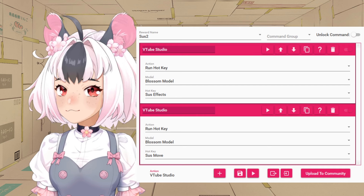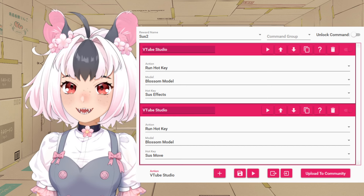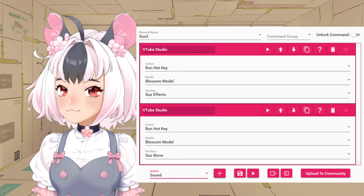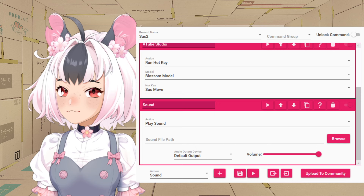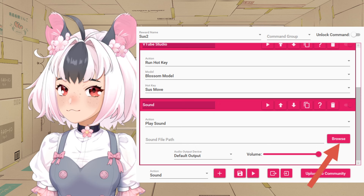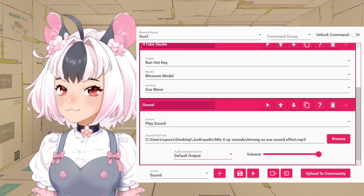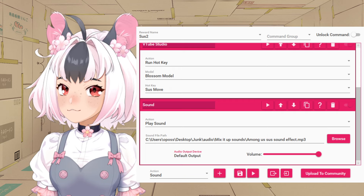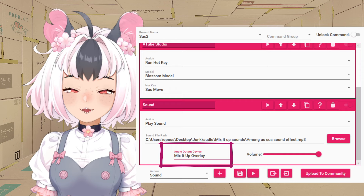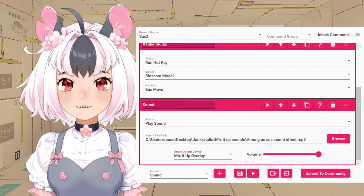But before we fix that, we should add a sound — we want the sus sound effect to play. Find Sound, Add, Sound File Path, and find your sus sound file. Make sure to set it to go to the Mix It Up overlay. You will have to add the Mix It Up overlay as a source to your OBS or Streamlabs for it to work.